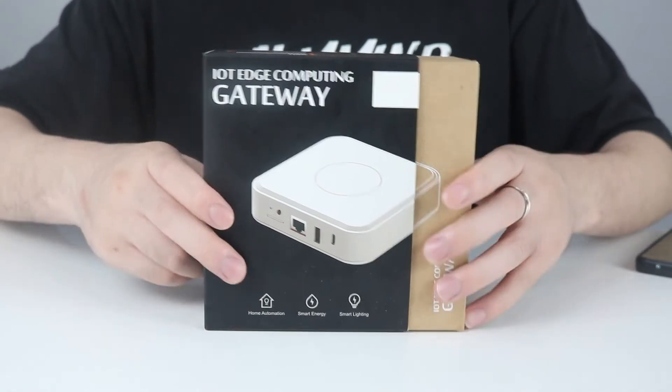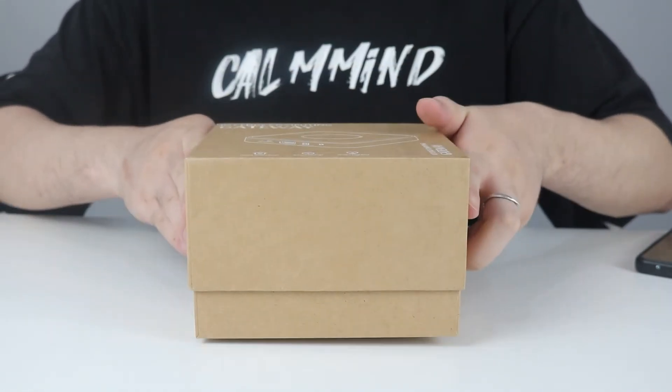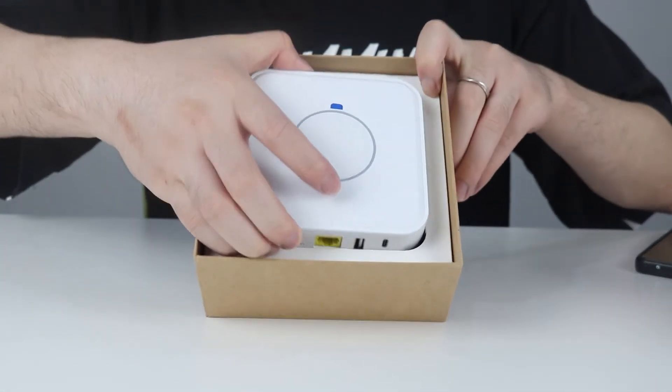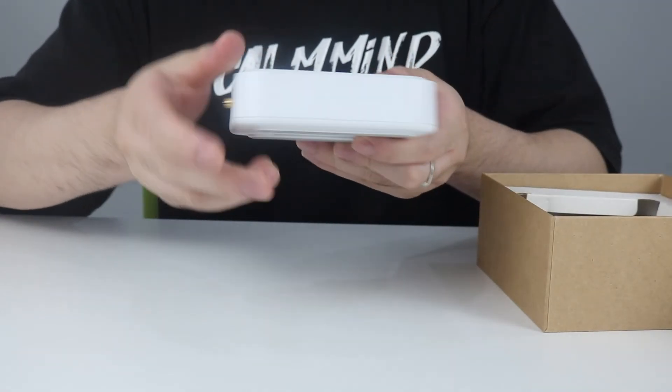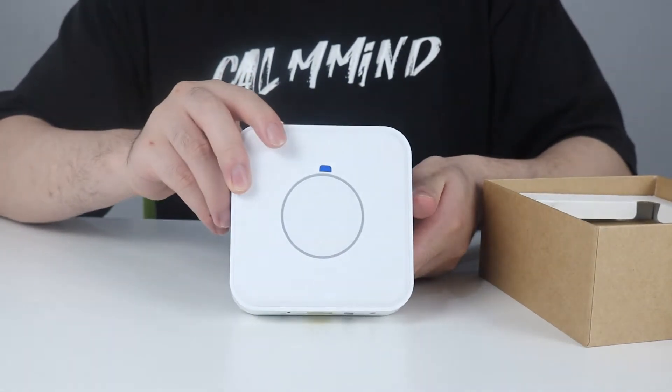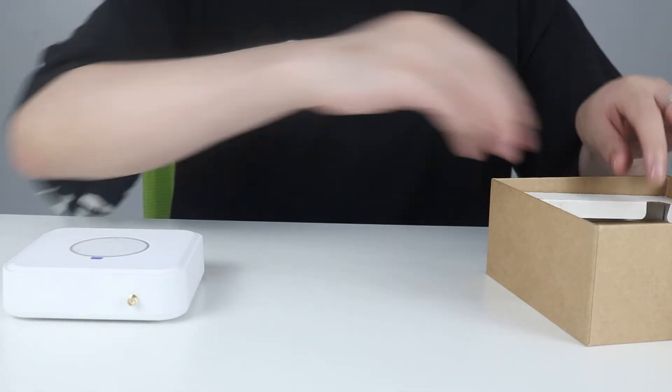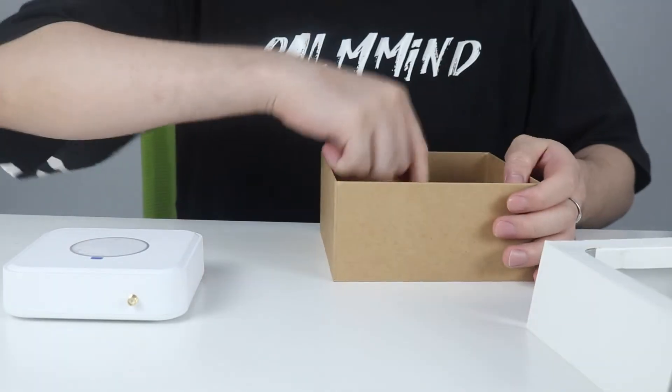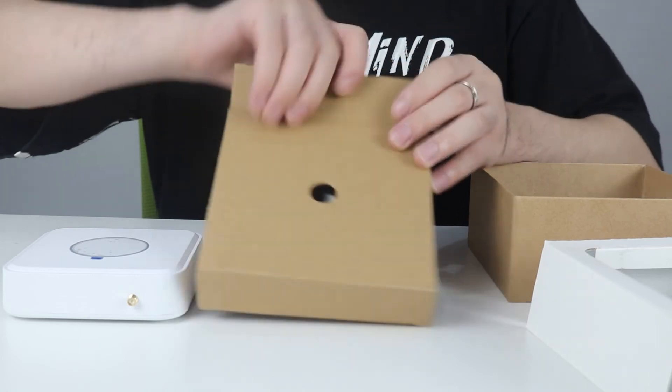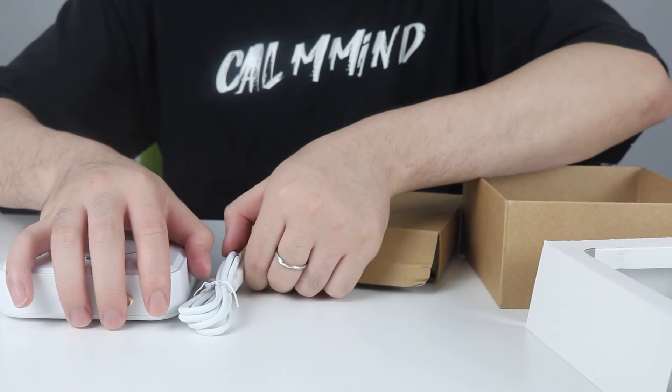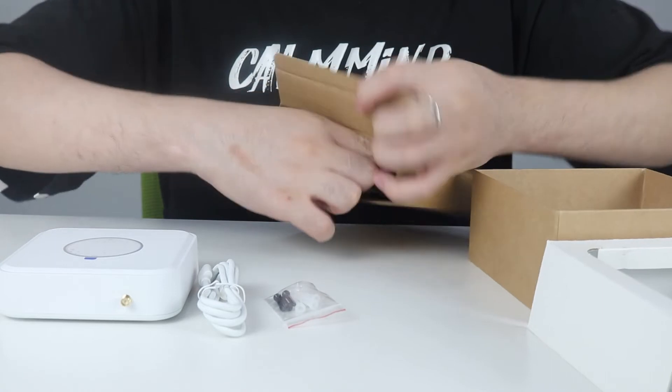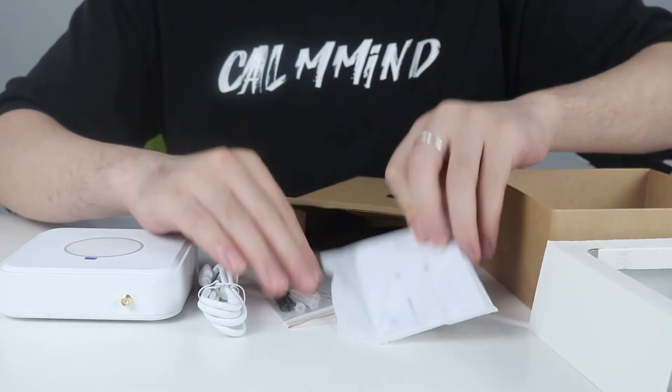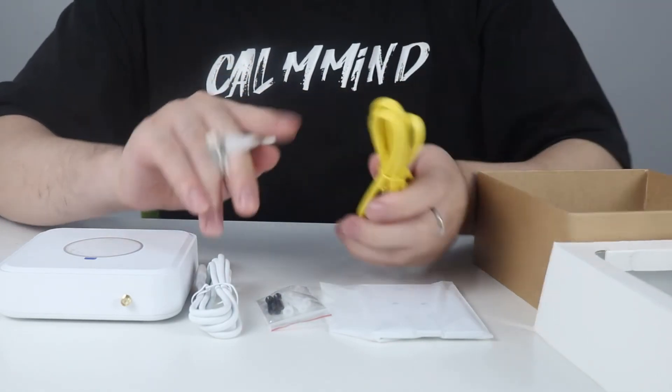First, after unpacking the cover, we got the gateway main body. Then there's a little box in the bottom. Inside, we can find the power cable, screws, the holder, internet cable, and antenna.